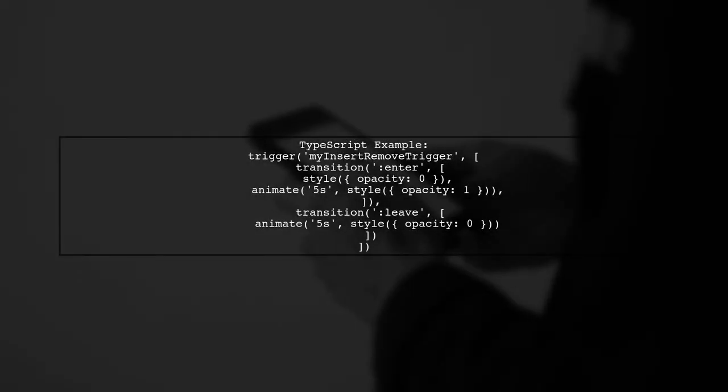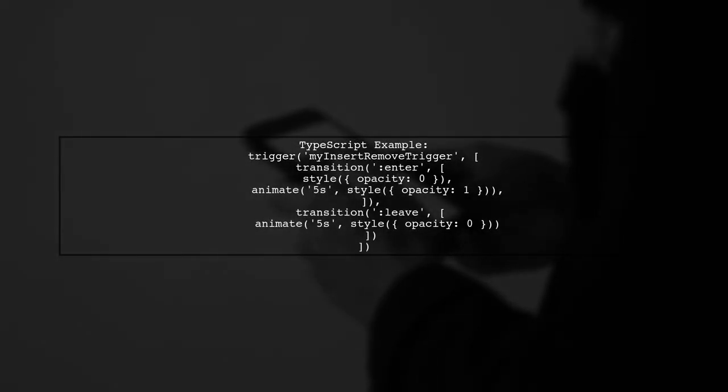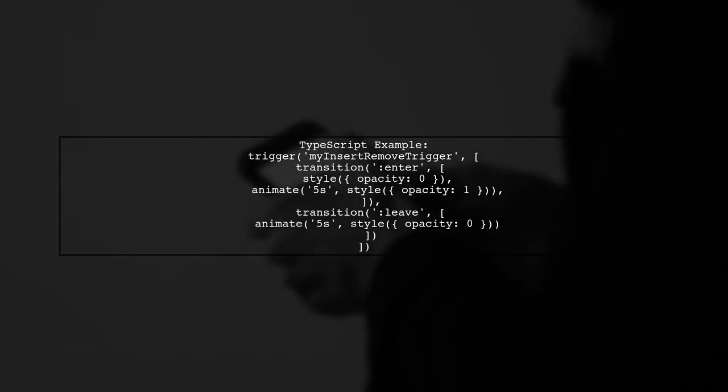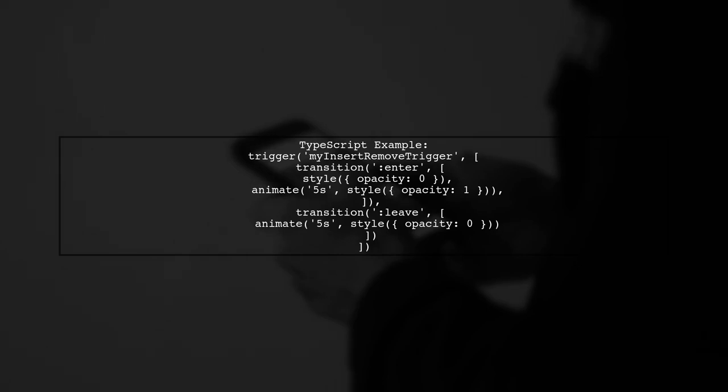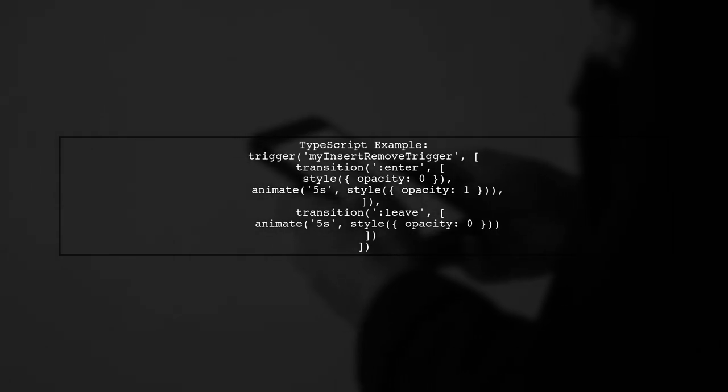In TypeScript, define the trigger with transitions for entering and leaving. You can customize the duration and easing for the animations.